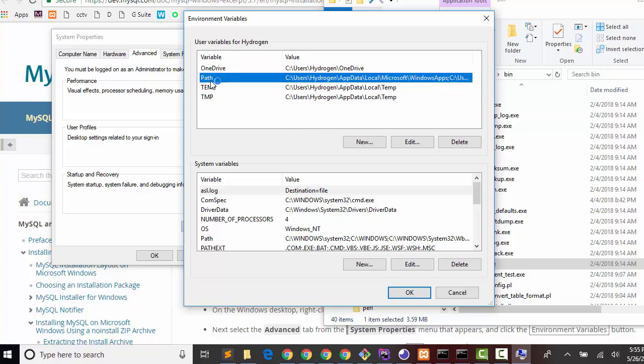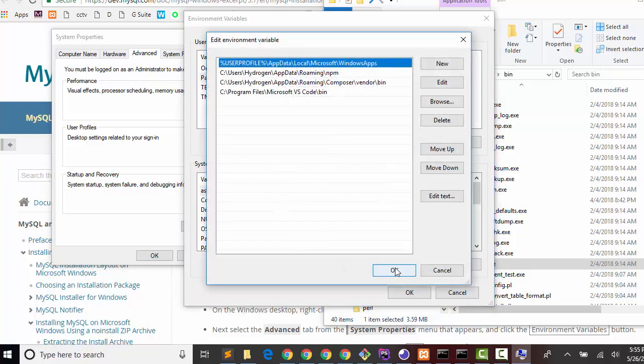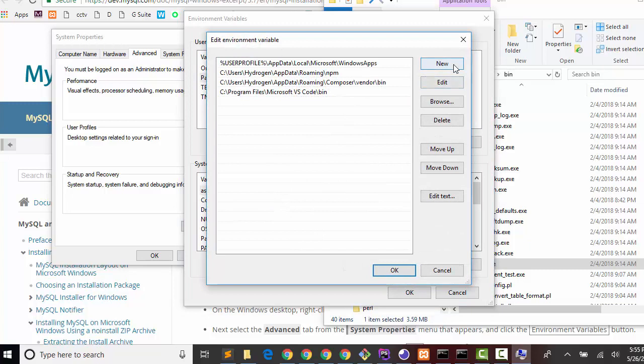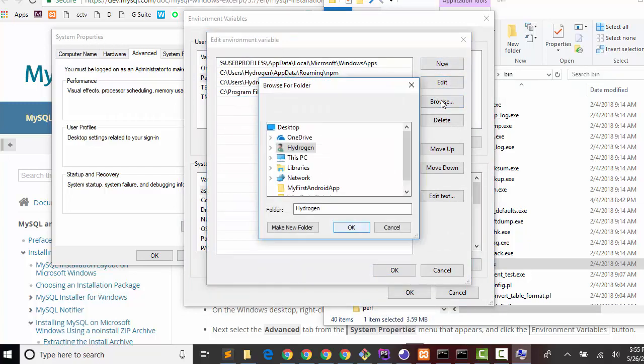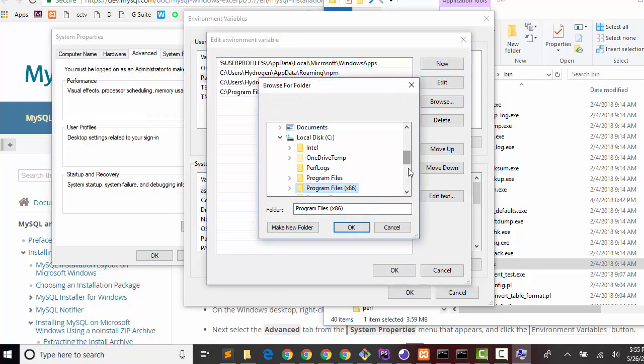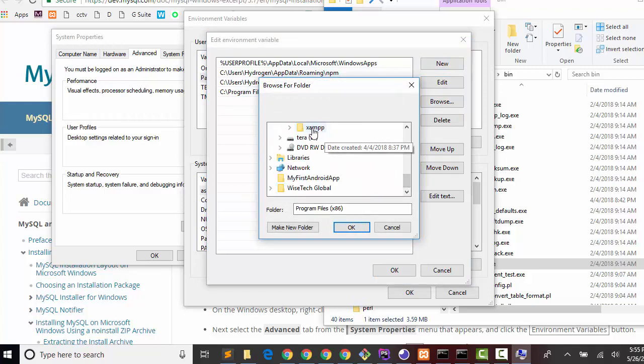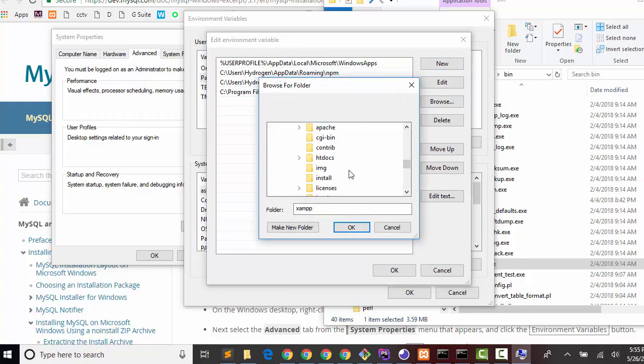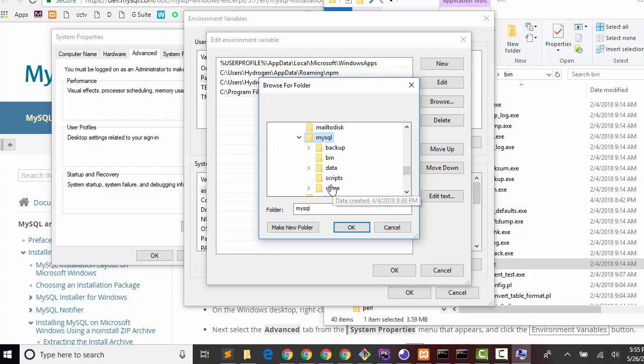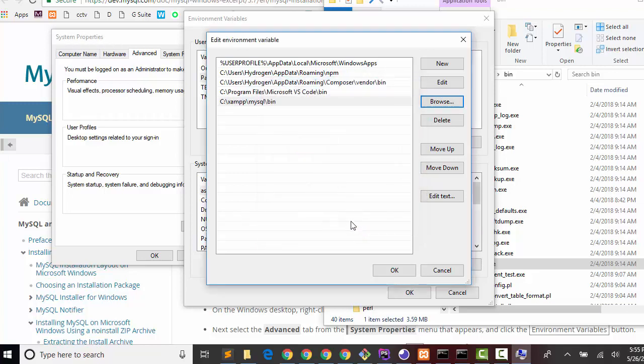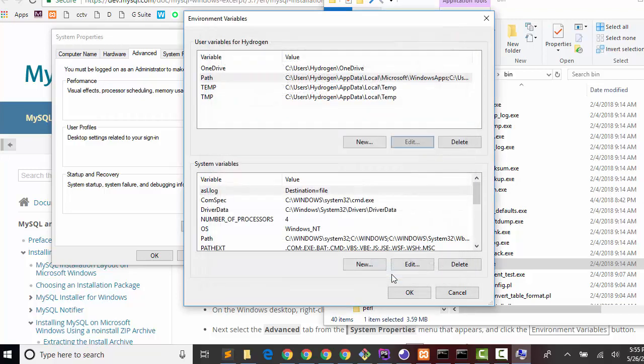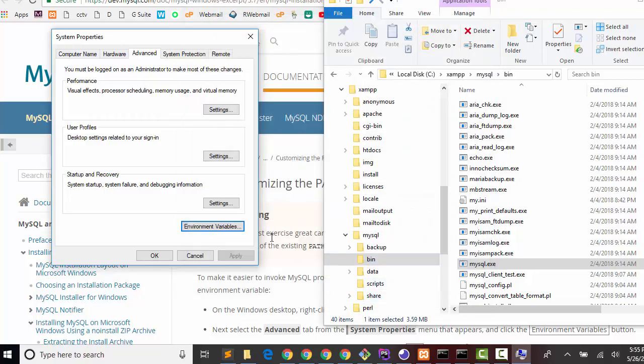Find path and click Edit. Here click on New, then browse your XAMPP folder. Go to MySQL directory, then bin, and then click OK.